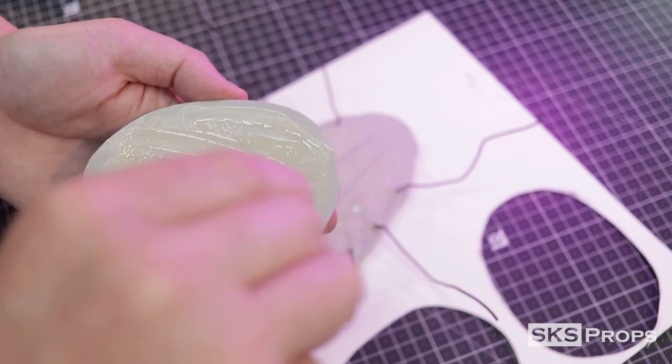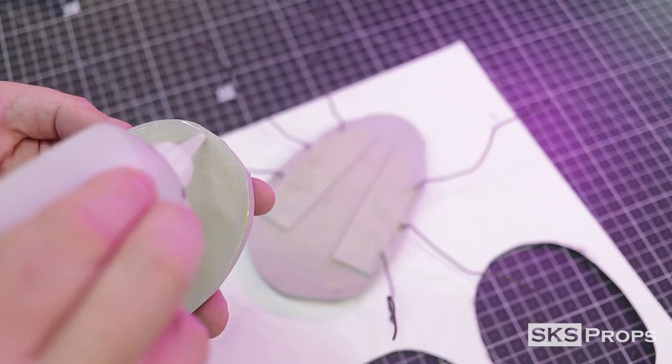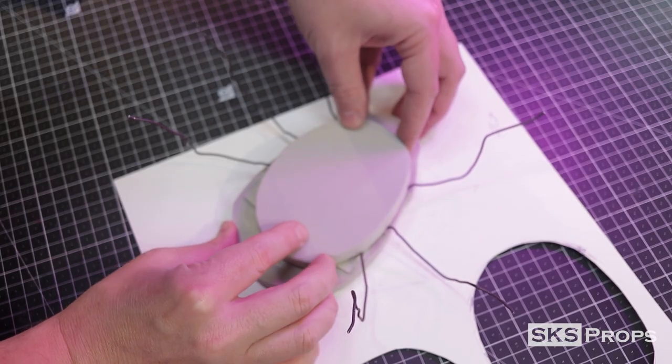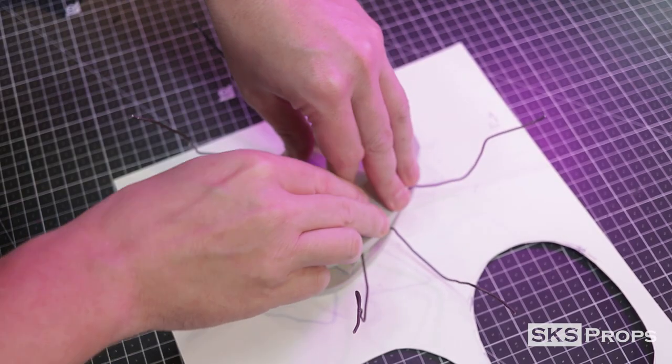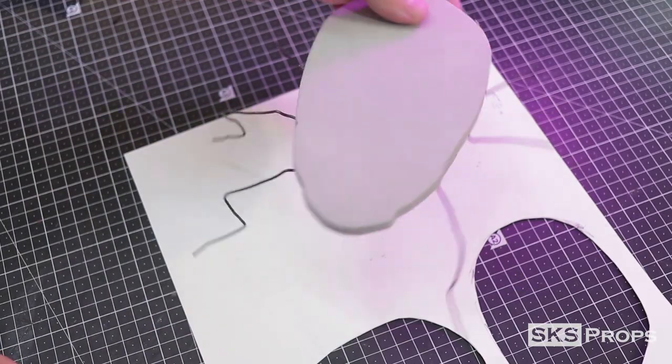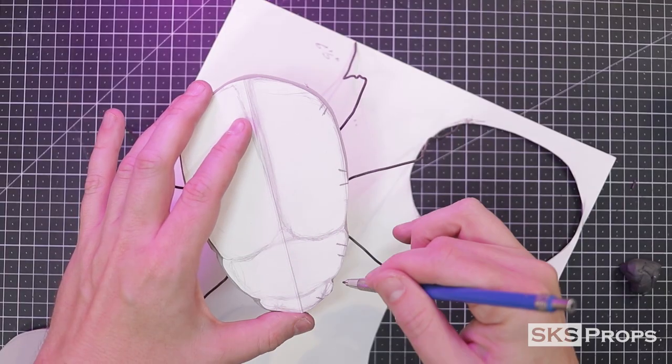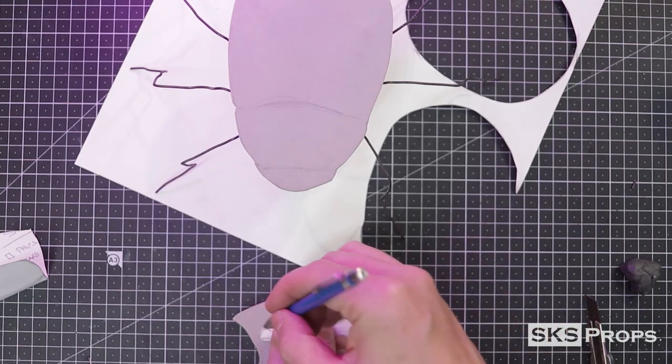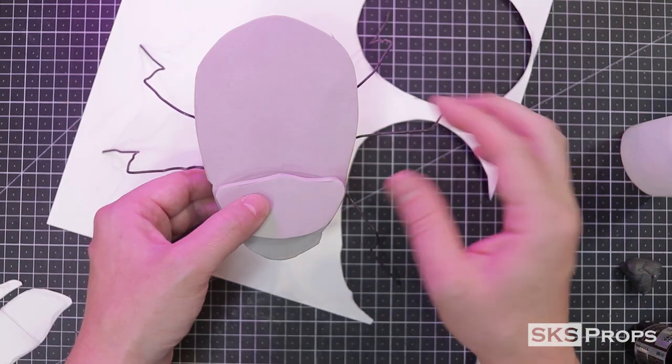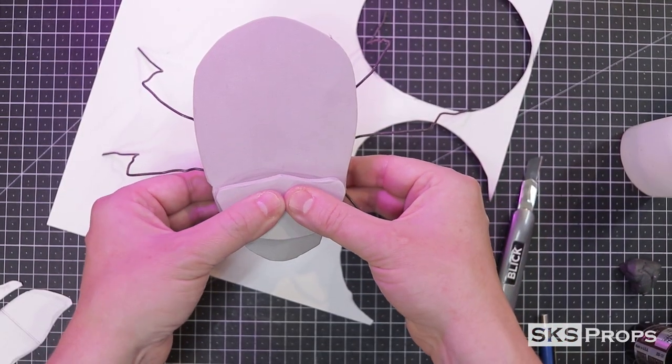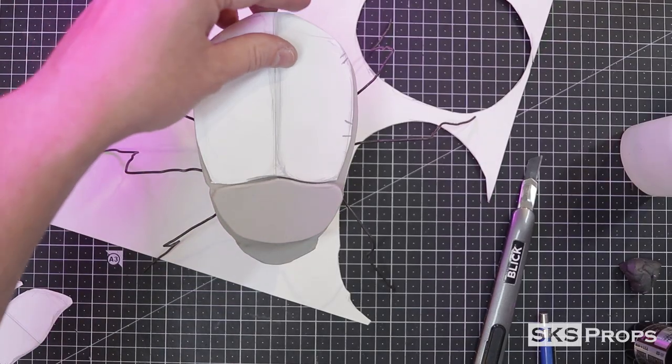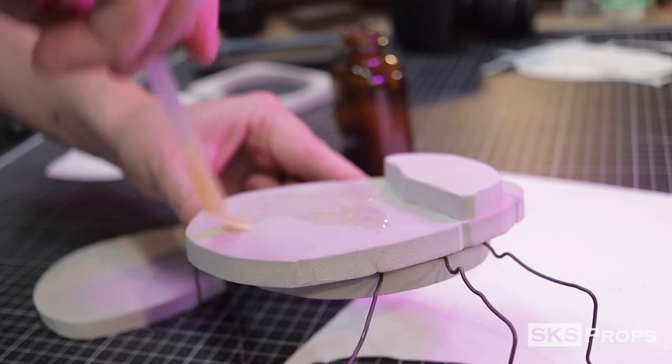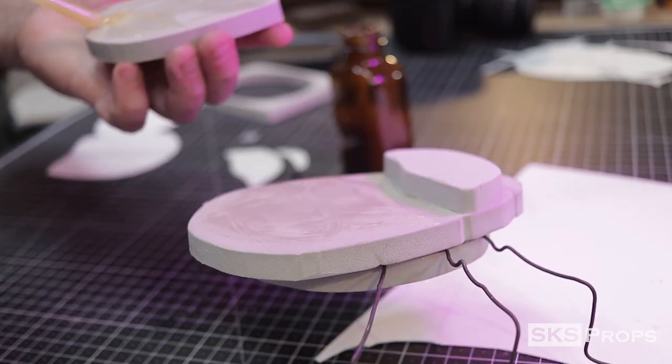This is to ensure that we're just not using a ton of the foam clay and that will help it dry faster. This same principle of bulking up using the HD foam is also used on the top of the beetle. Here I'm making the armor that's right behind the head. This piece along with the wings are also transferred onto some 10 millimeter HD foam and then glued into place.